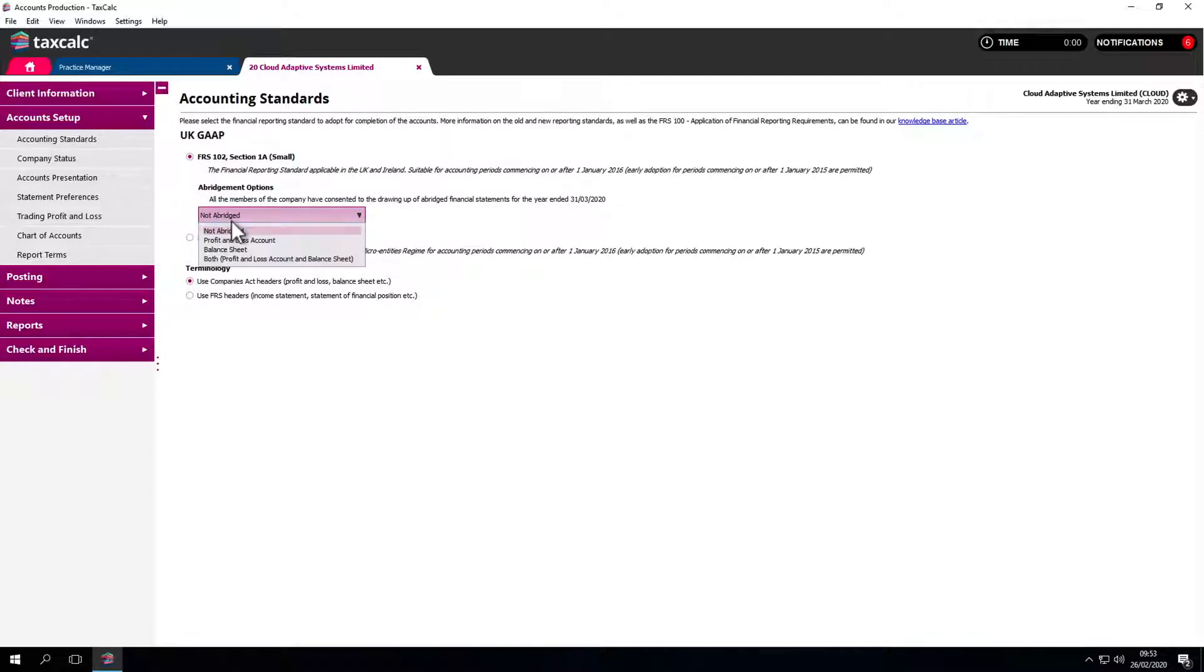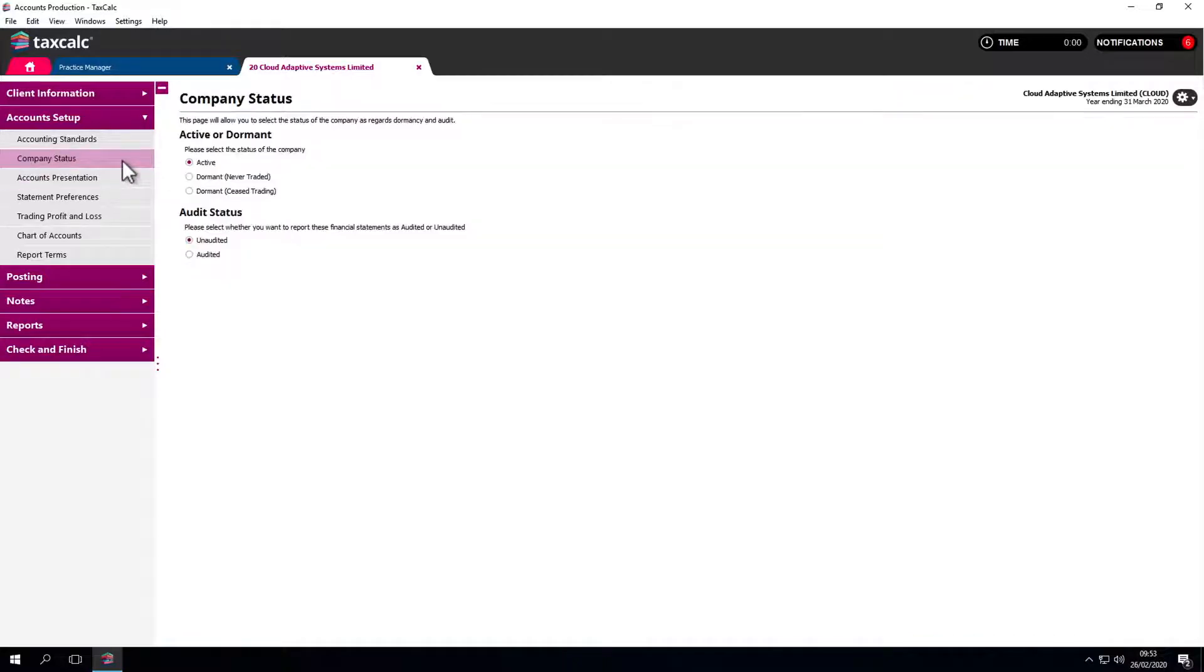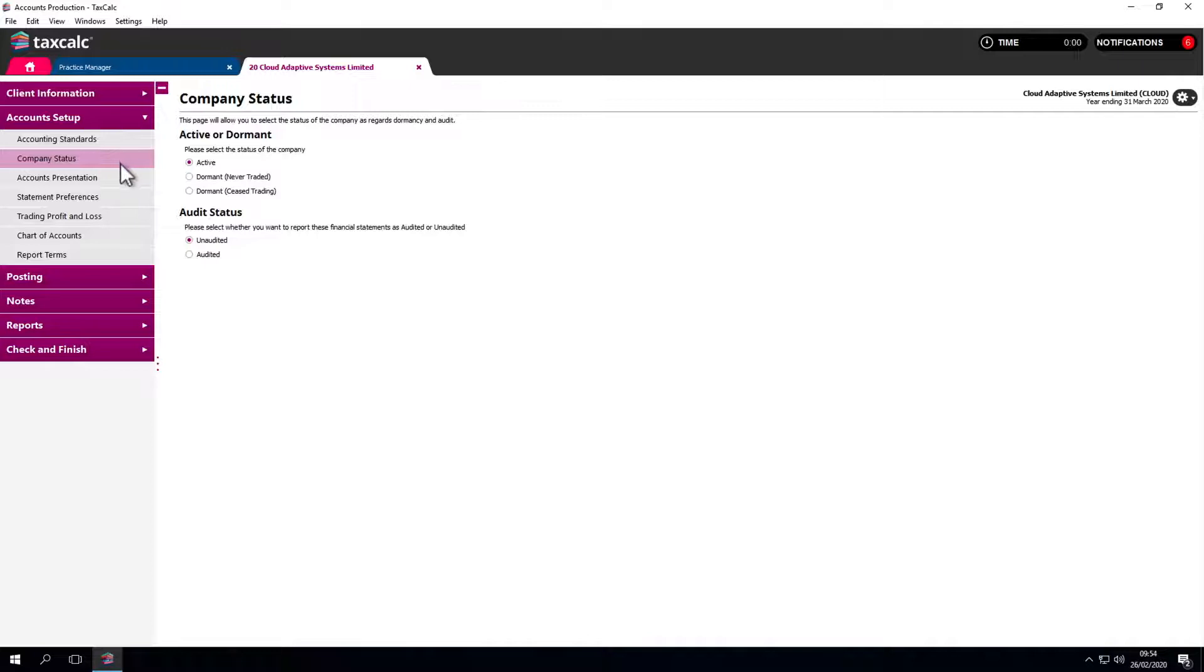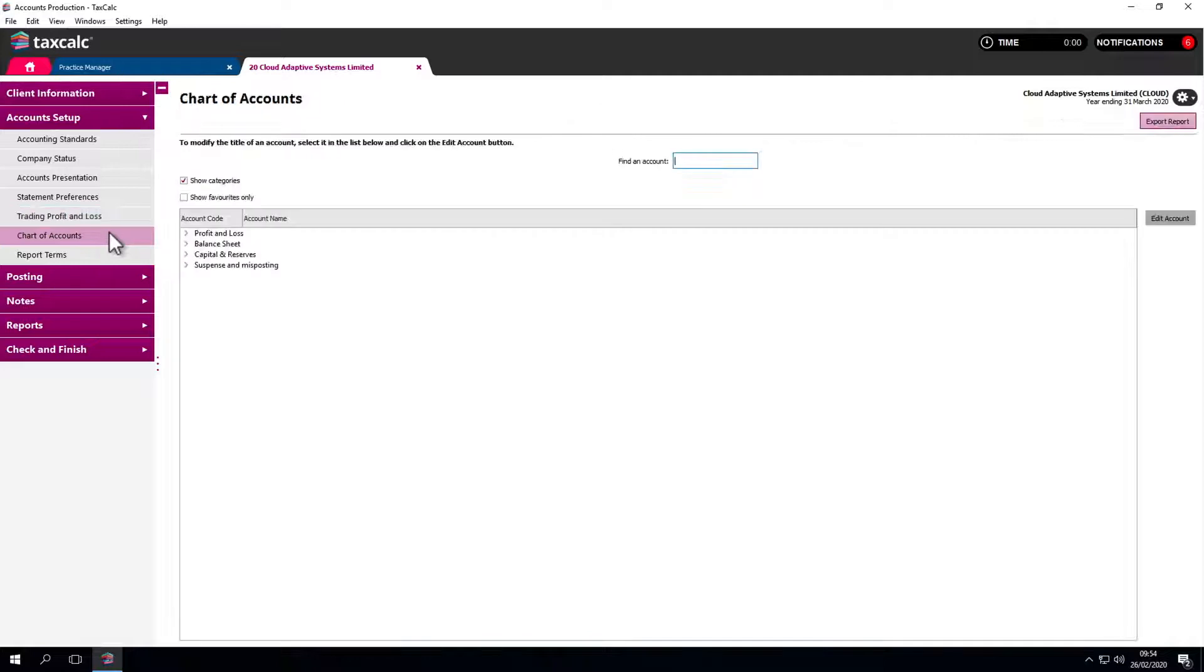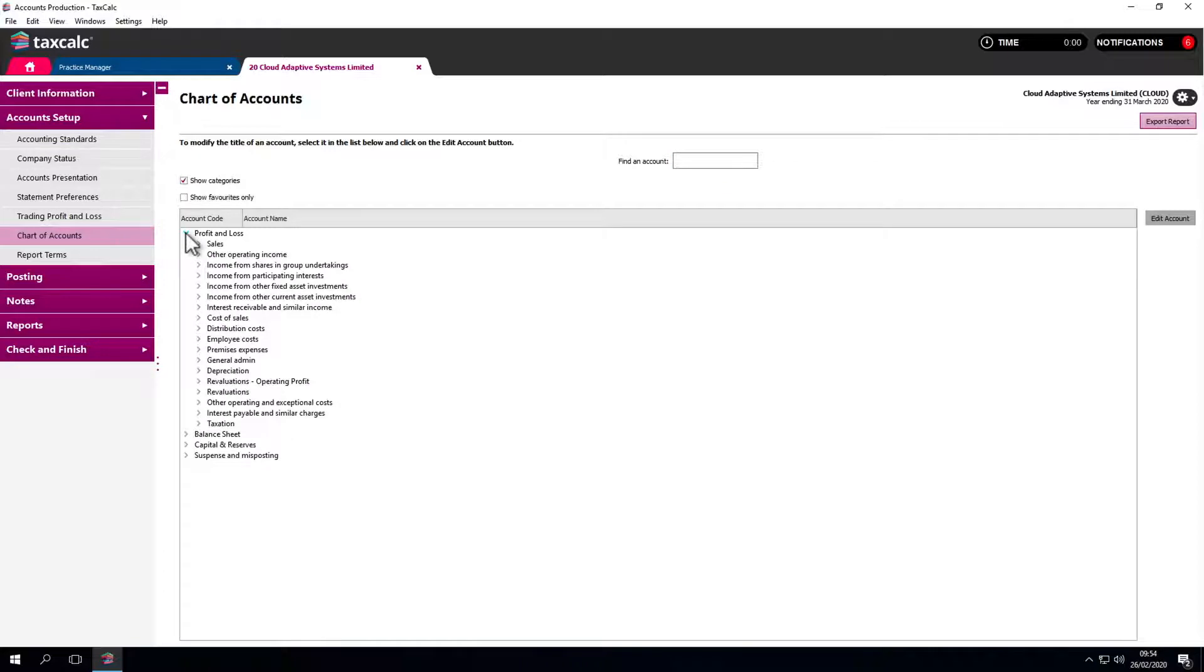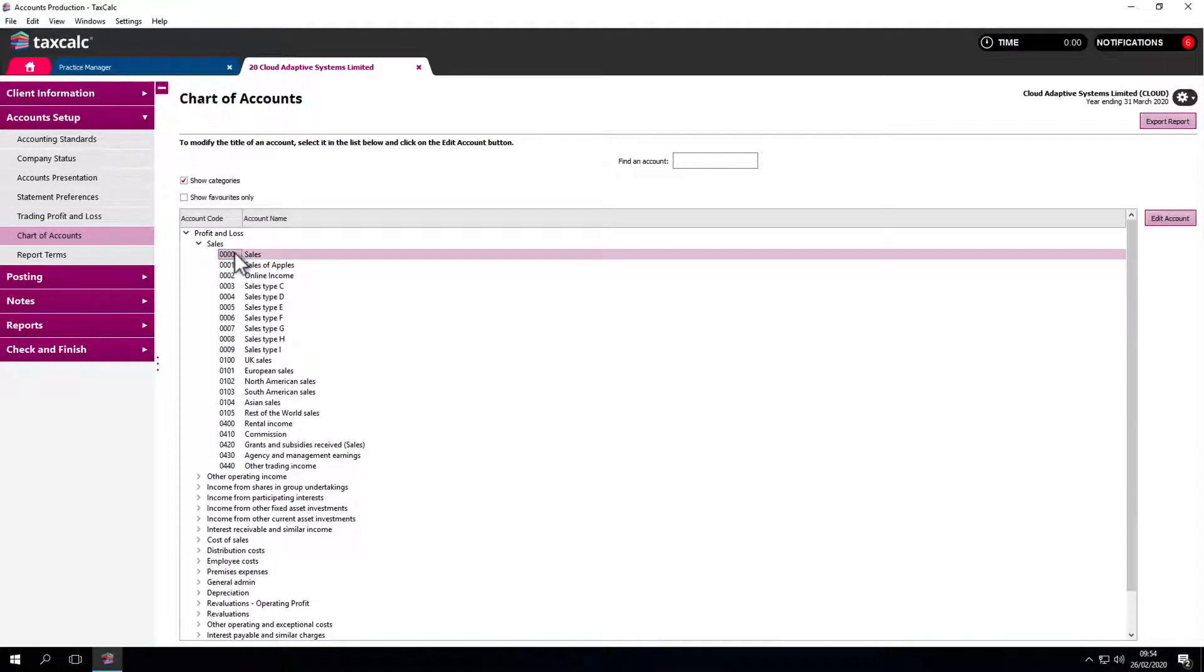Here we can mark the accounts as abridged, which will be reflected in the full report we generate shortly. In company status, you have options such as active, unaudited, and so on. Audit status selects what we want to show. Please go through these options when you create each set of accounts. At this point, we can tailor the chart of accounts for that client. If there's something of particular relevance, we may want to edit it, like a sales code.